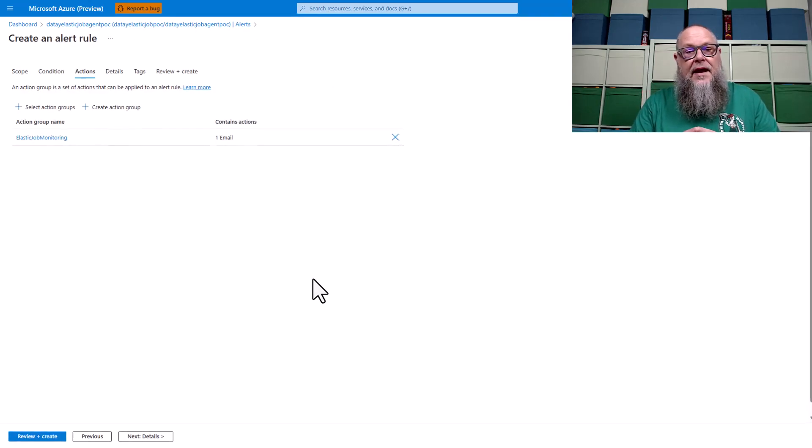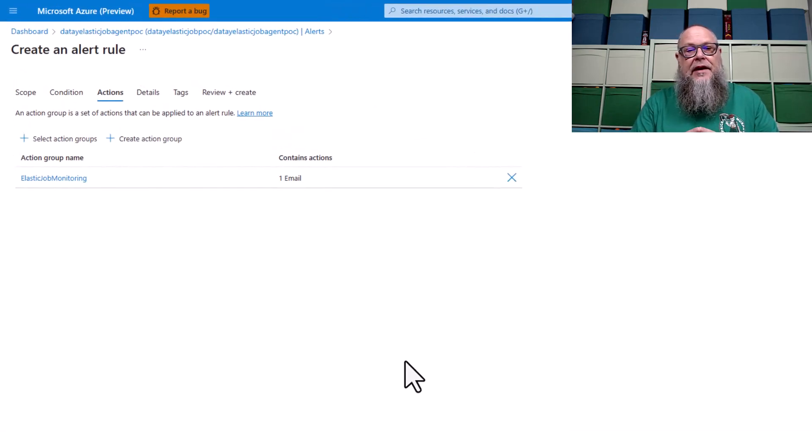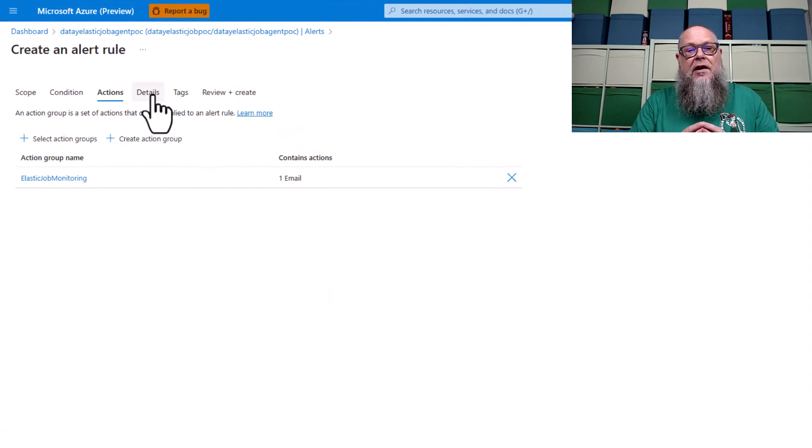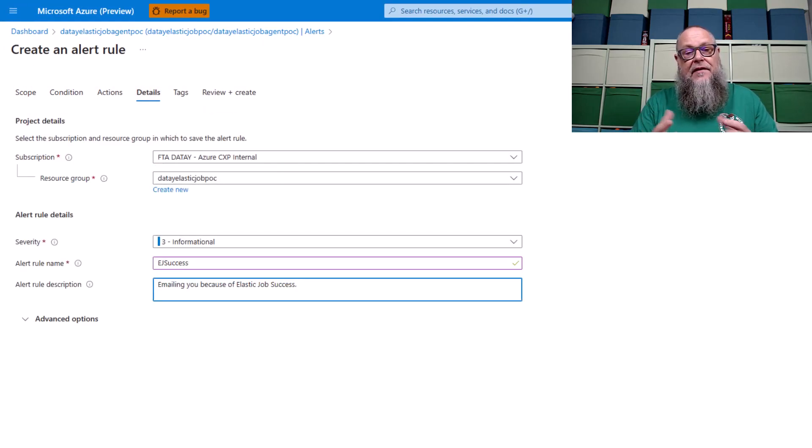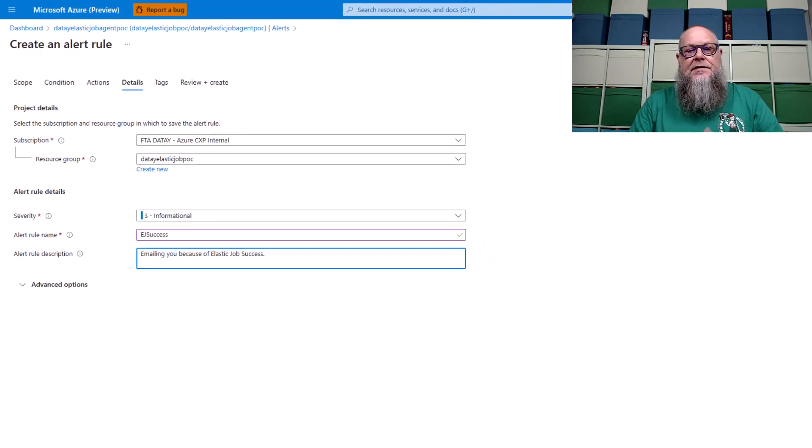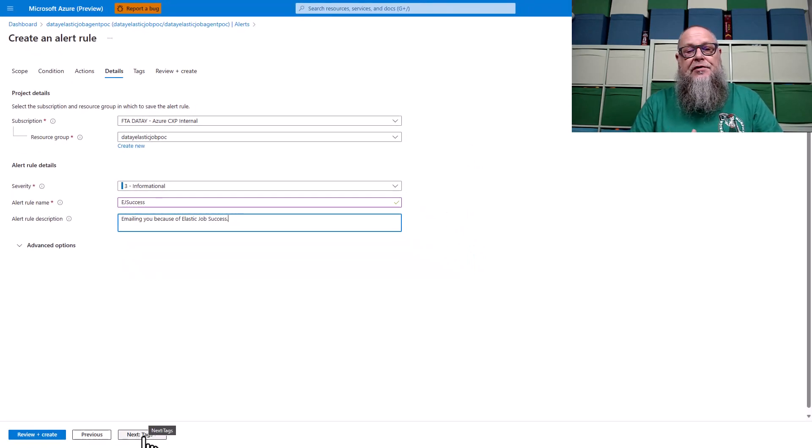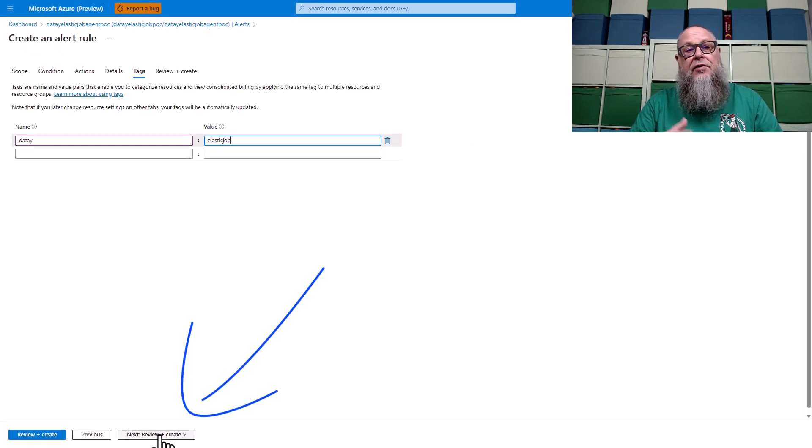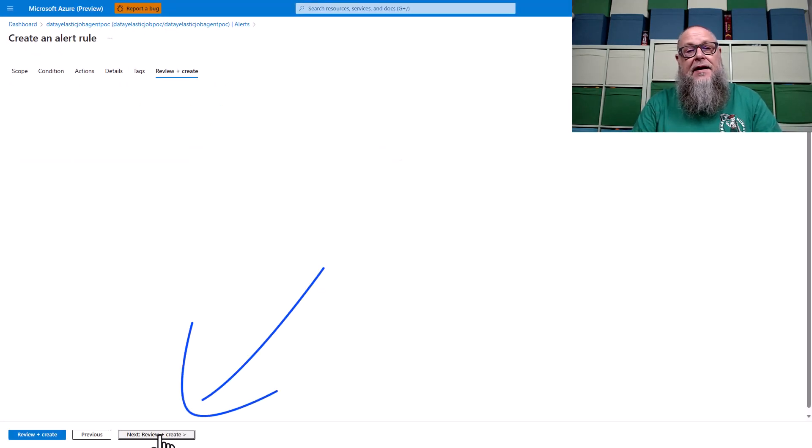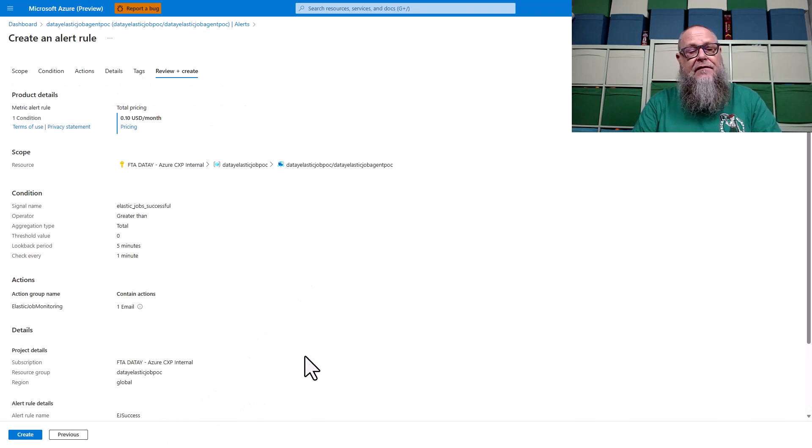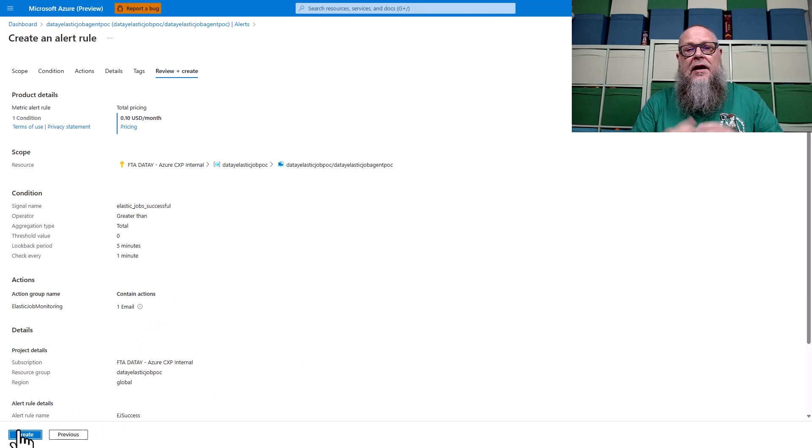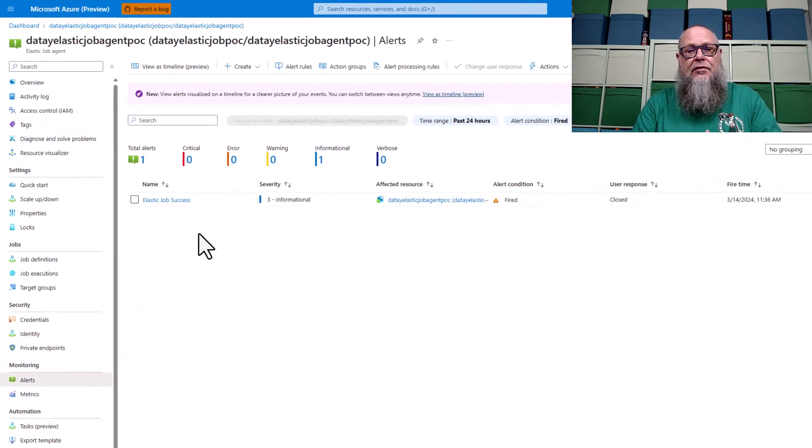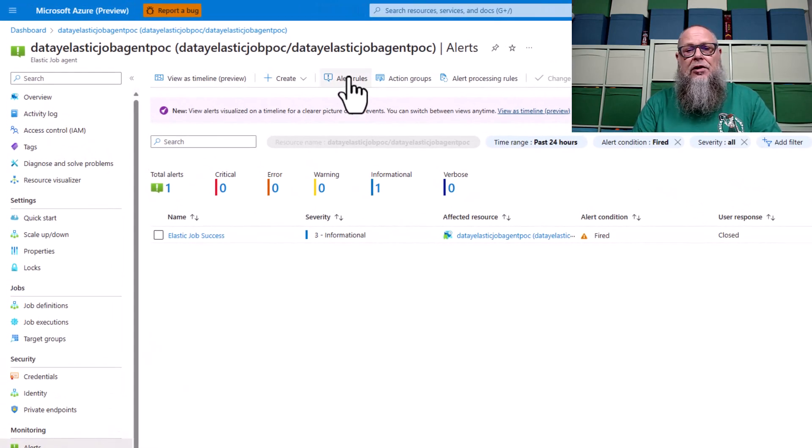With that action group created, we are now going to go to details. I'm going to do this as informational. Since we're only tracking successful jobs here, you could elevate that to a higher severity, especially for errors. We're going to do review, and then we're going to hit create. This is going to create our alert rule.